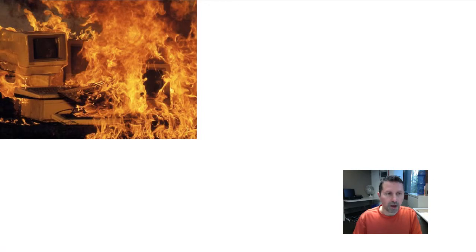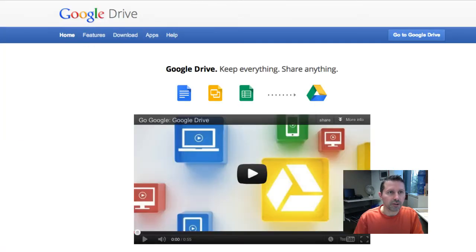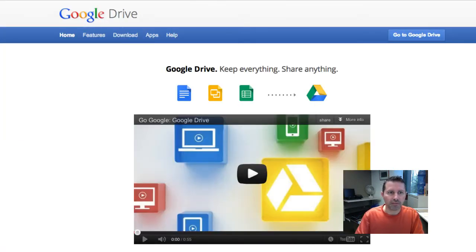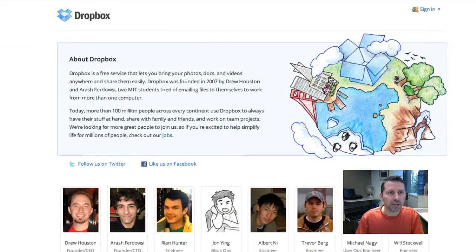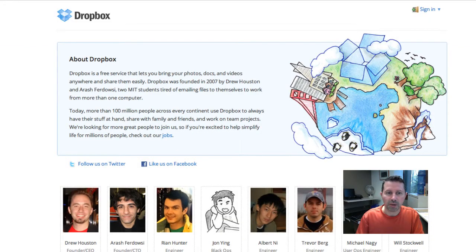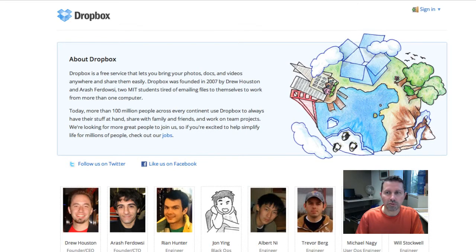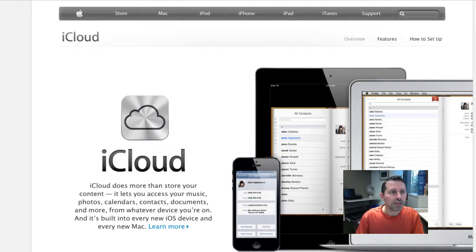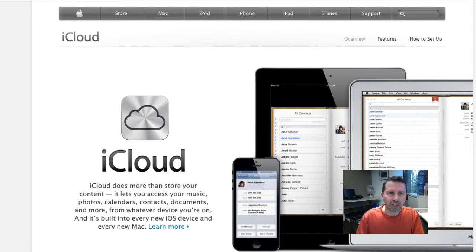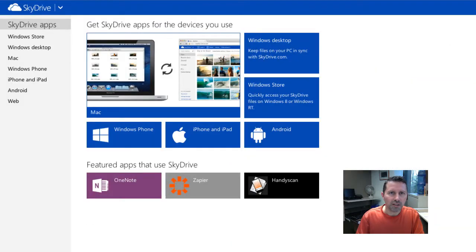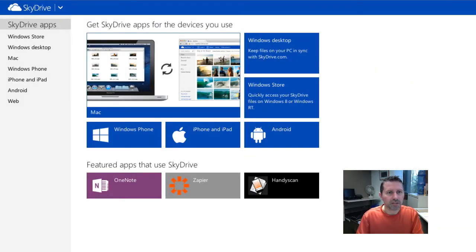Some options for cloud backup solution are Google Drive, which gives you five gigabytes of backup for free; Dropbox, which also gives you five gigabytes of space to store your files; iCloud, which I think is five gigs as well; and SkyDrive, which I think gives you about 20 gigabytes of space.